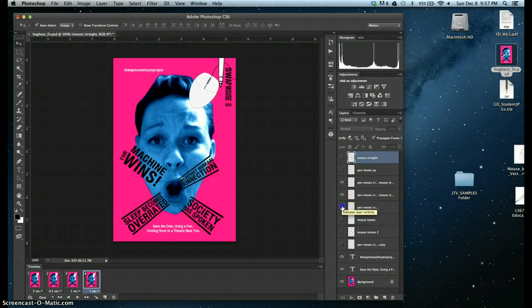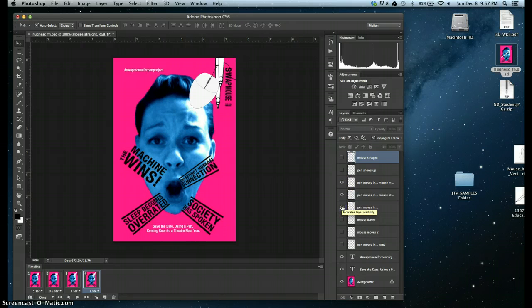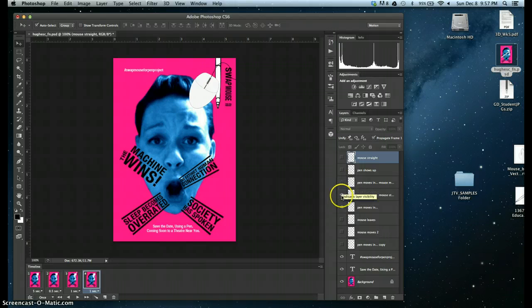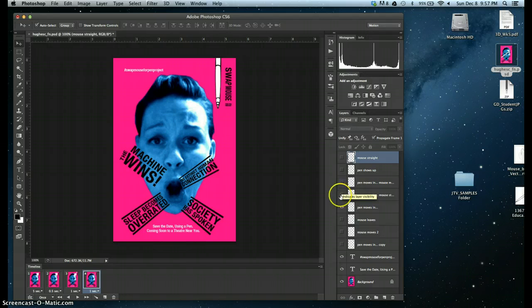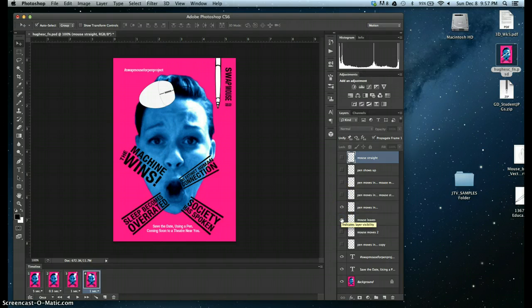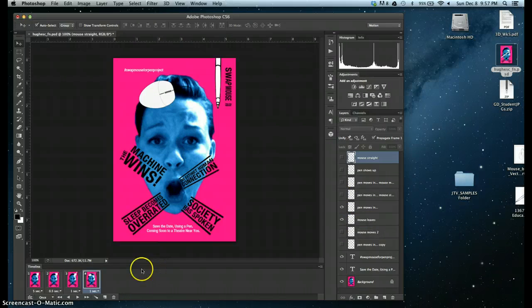And then I'm going to decide which ones I want to be visible. The next thing that happens is the pen moves in. I'm going to delete that pen. And I'm also going to make that mouse invisible because I now want the mouse to kind of fly away.